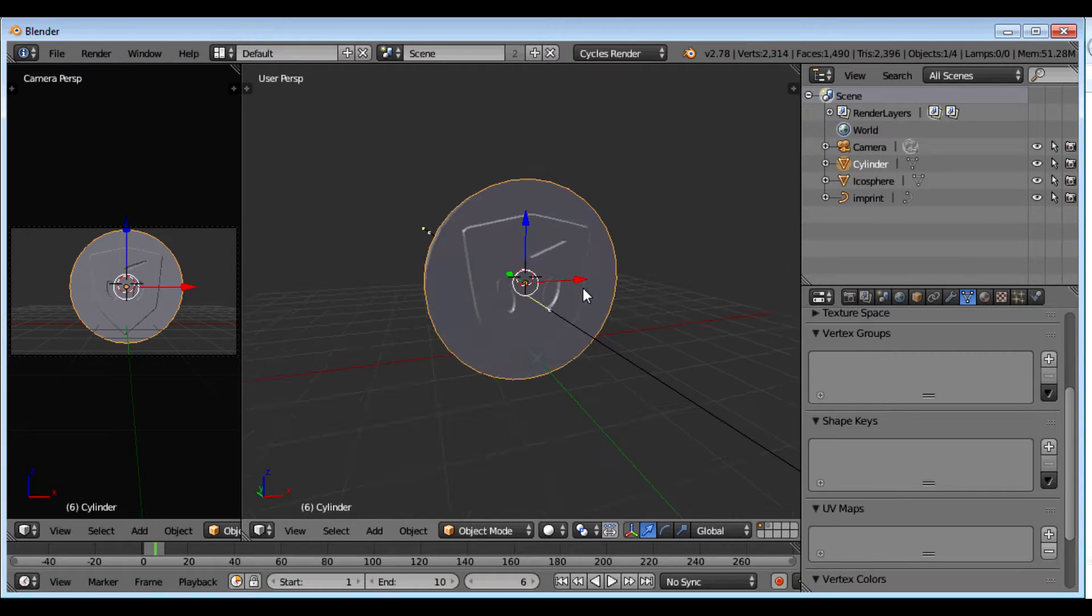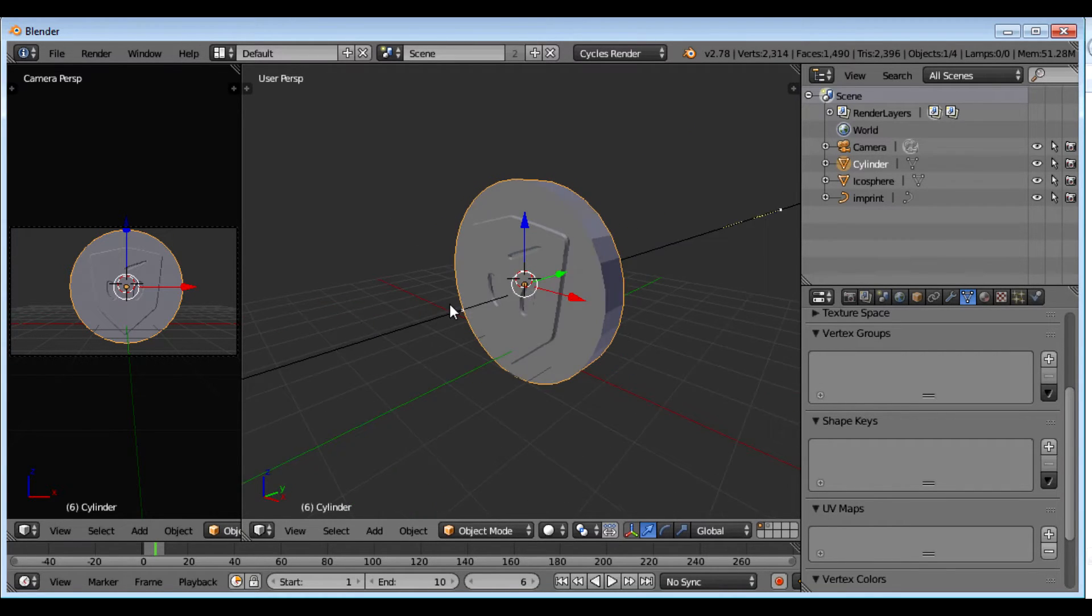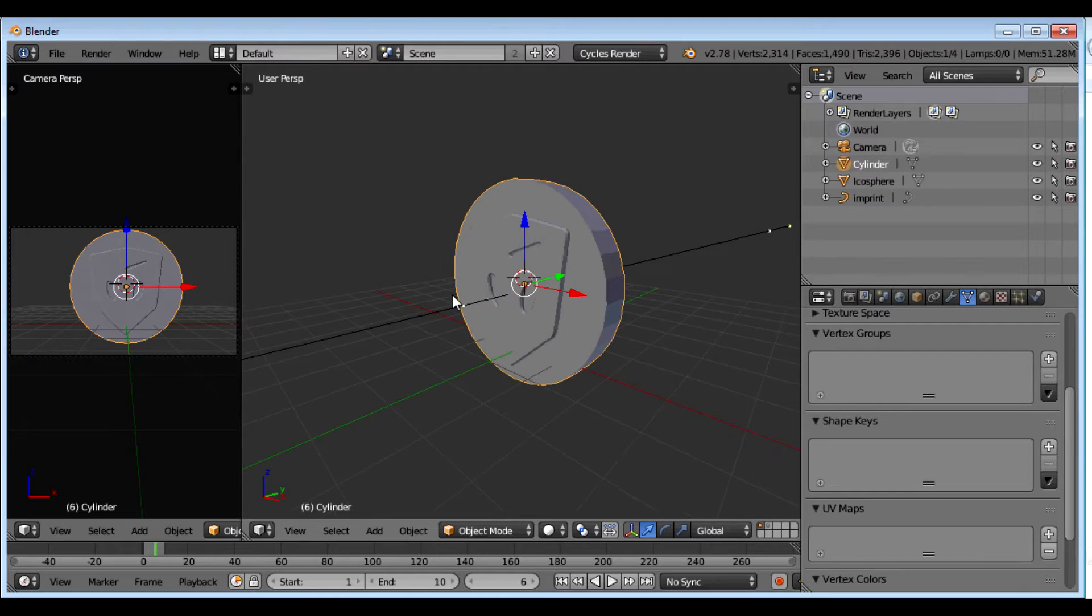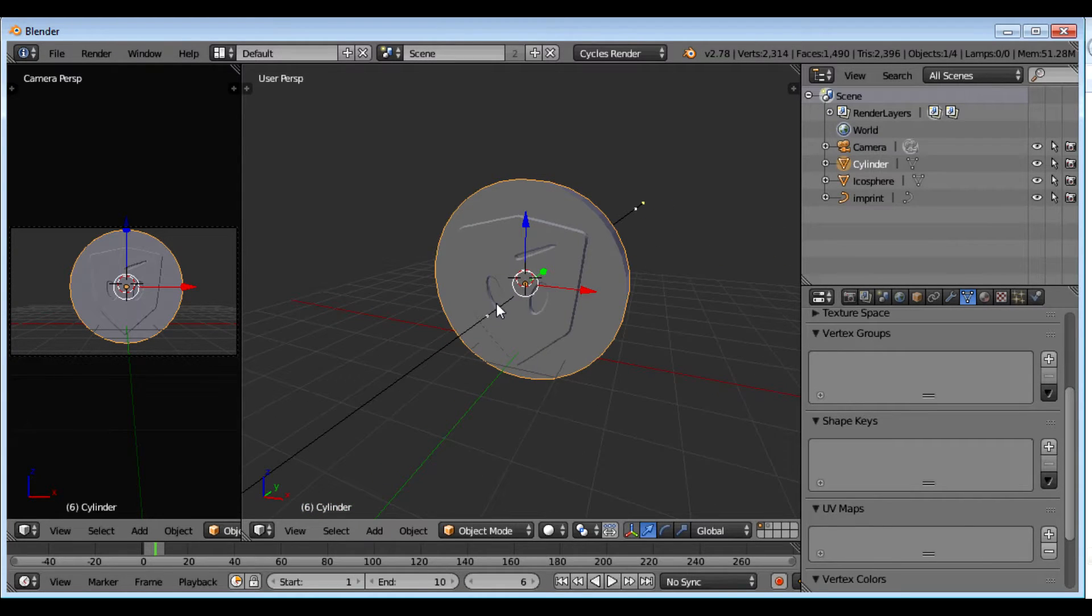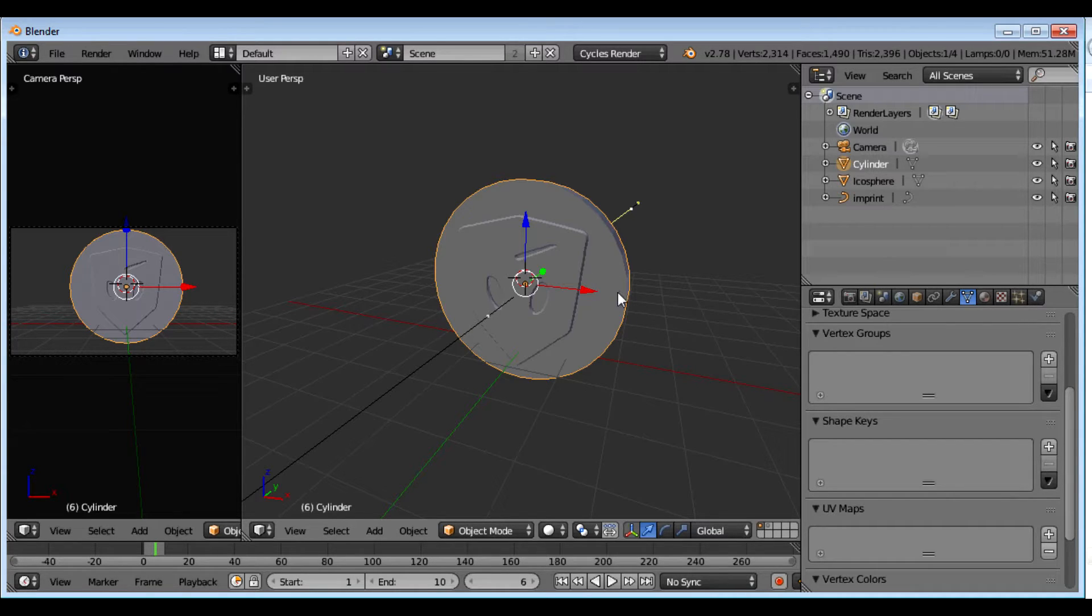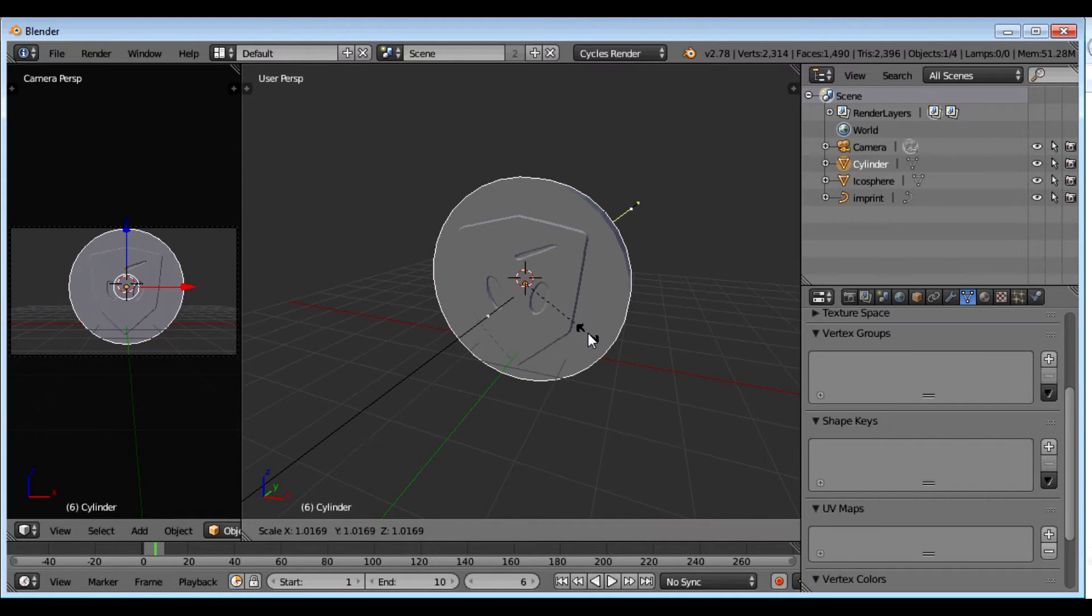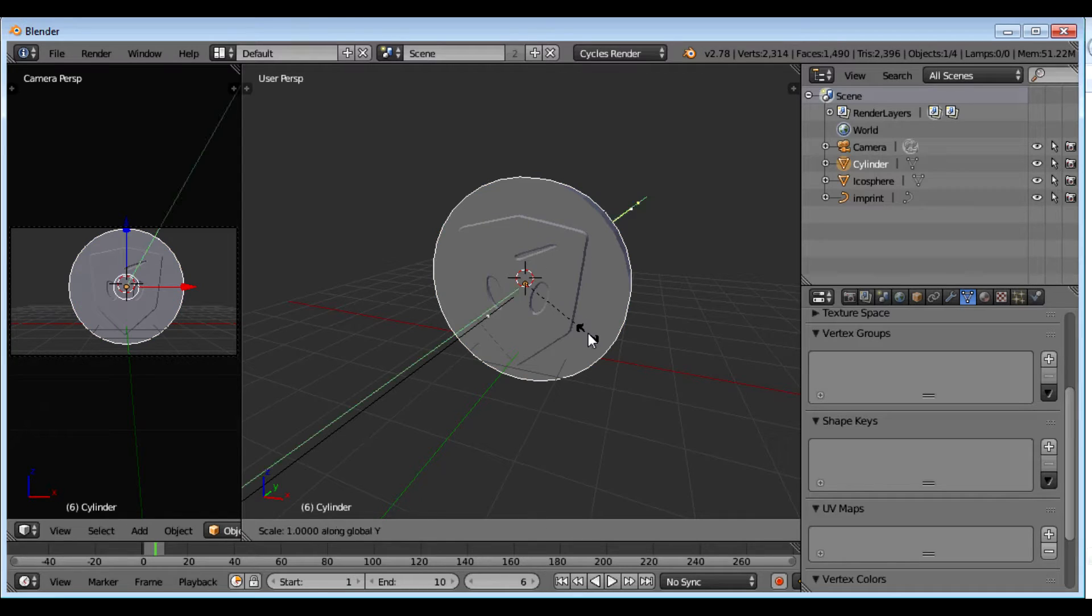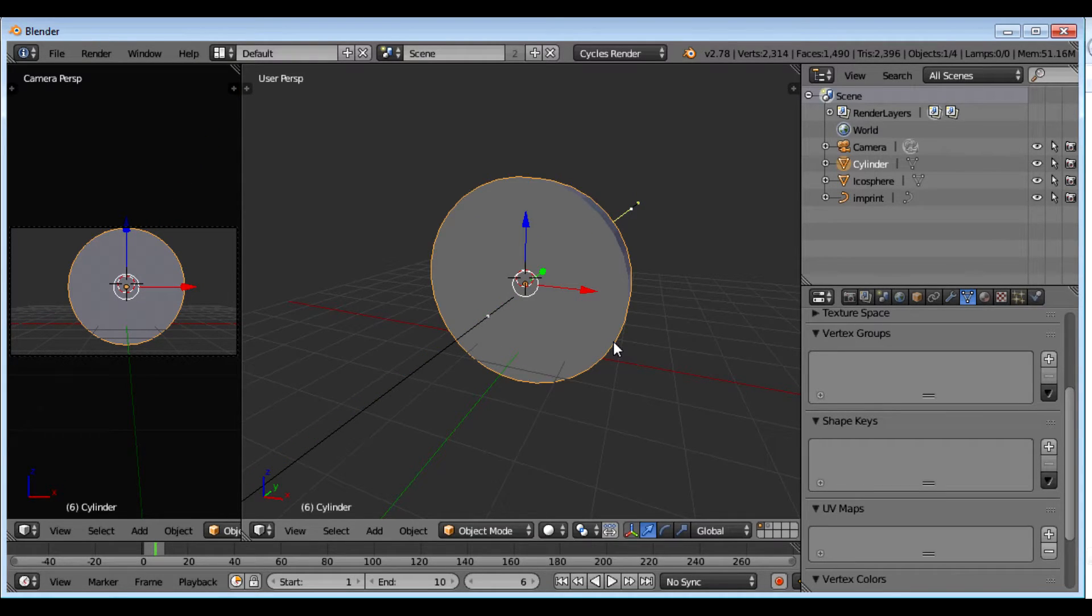It kind of needs an edge to it. Because usually coins have a little edge like a rim around it. So what I'm going to do is scale it on the y-axis. Whoops. Scale on the y-axis. Scale on the y-axis so that my thing doesn't show anymore.